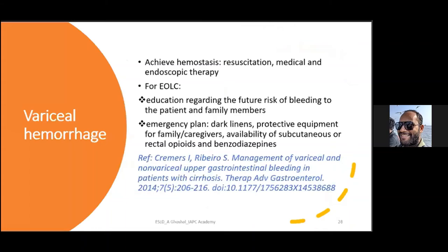Variceal hemorrhage is an important complication. In an acute setting, resuscitation and medical/endoscopic therapy are performed. However, in end-of-life care where the patient and family are prepared, the approach differs: educate the patient and family about future bleeding risk, have an emergency plan that includes dark linens, protective equipment for caregivers, and availability of subcutaneous or rectal opioids and benzodiazepines in case of catastrophic bleeding. More details are in a 2016 publication by Cremas in Therapeutic Advances in Gastroenterology.